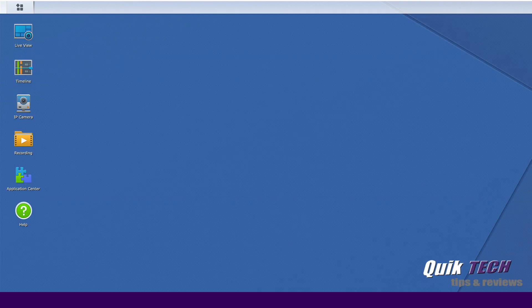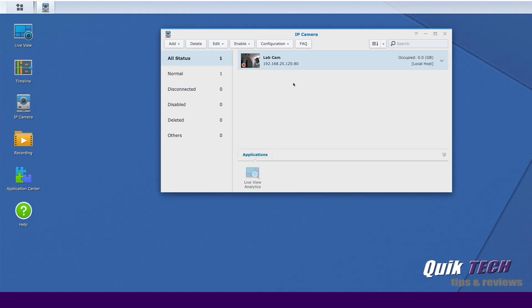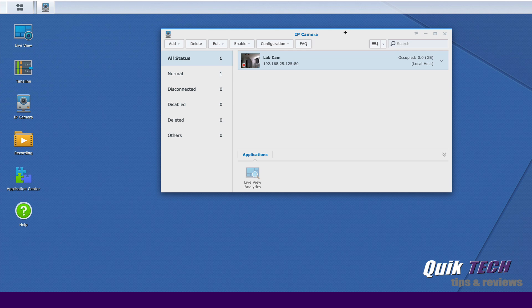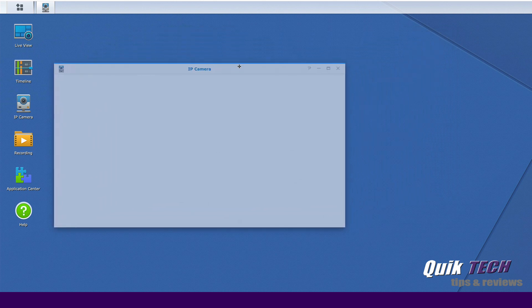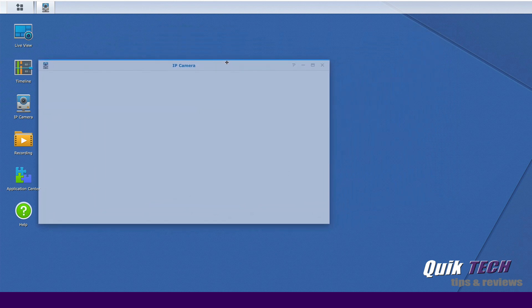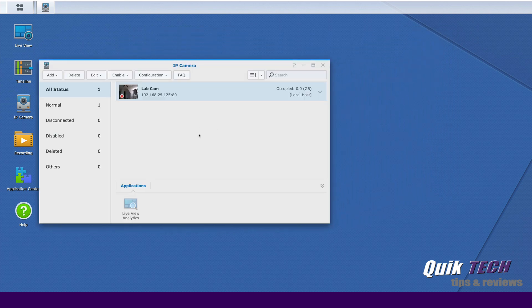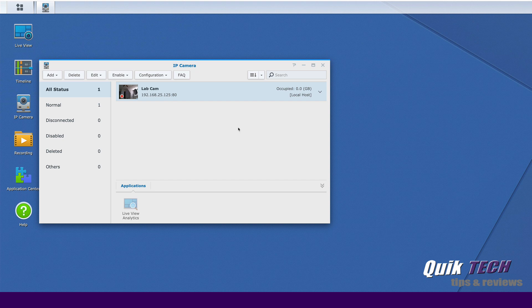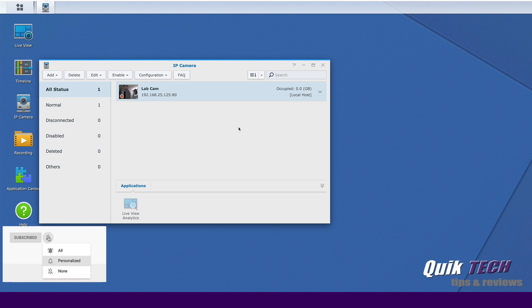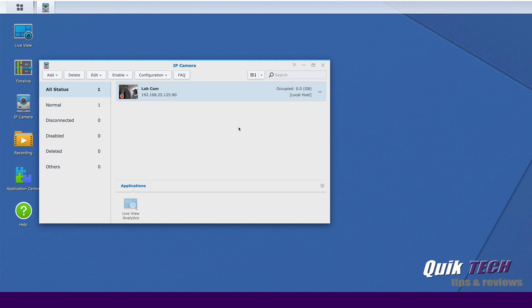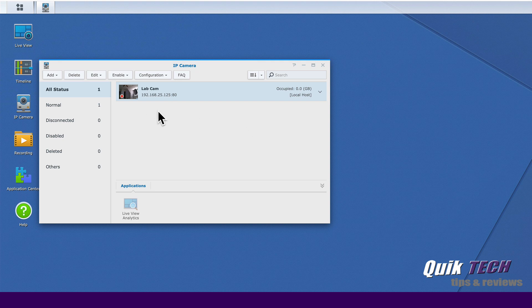I just want to open up the IP camera module as a reference point. You can see here we have the live cam showing up in the IP camera module. That's the camera that we set up in the last video. Once we complete the installation of the live cam app on the cell phone, it should show up here in the IP camera list as well.